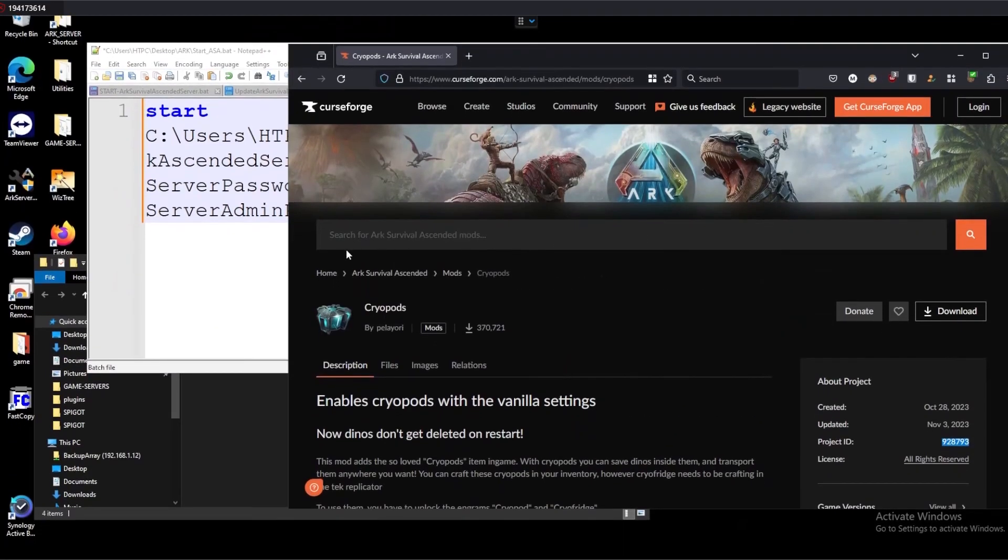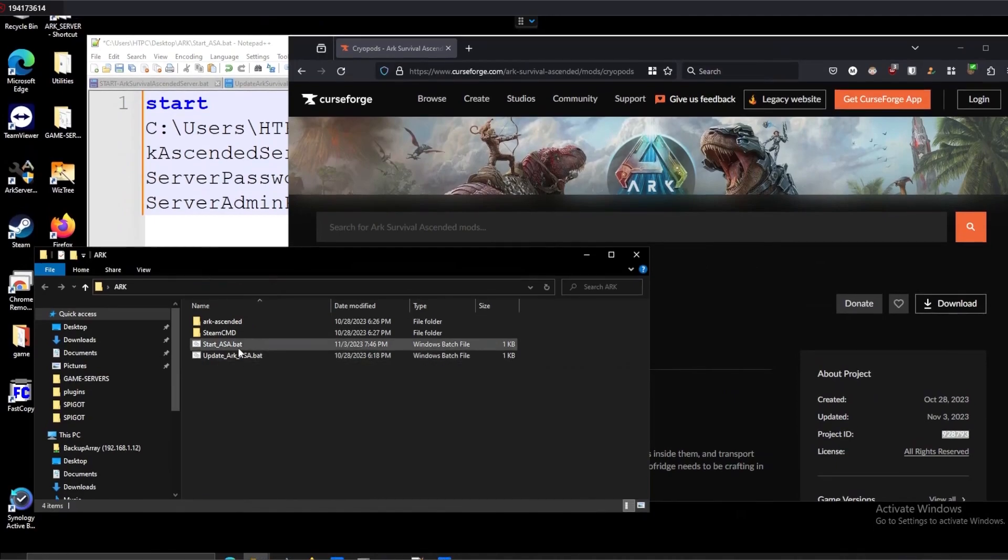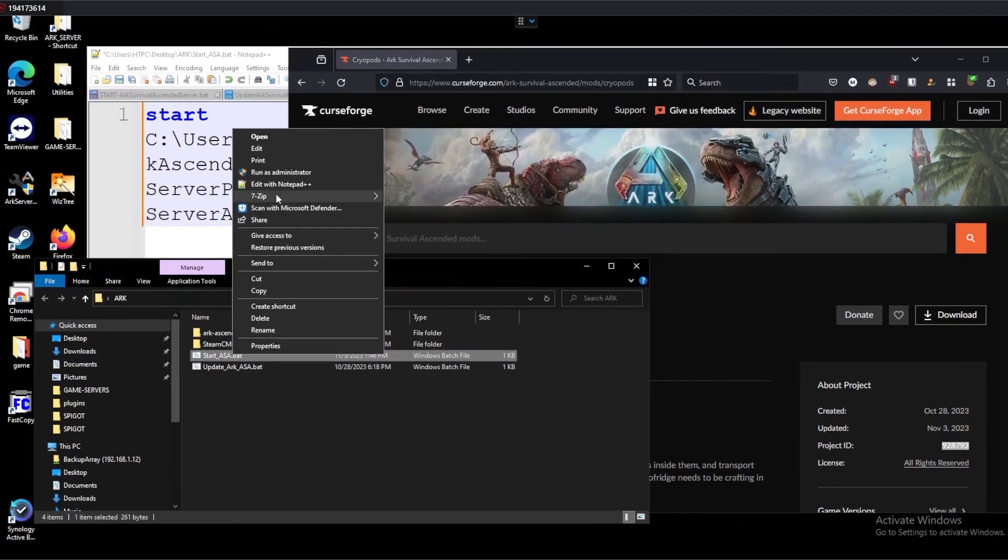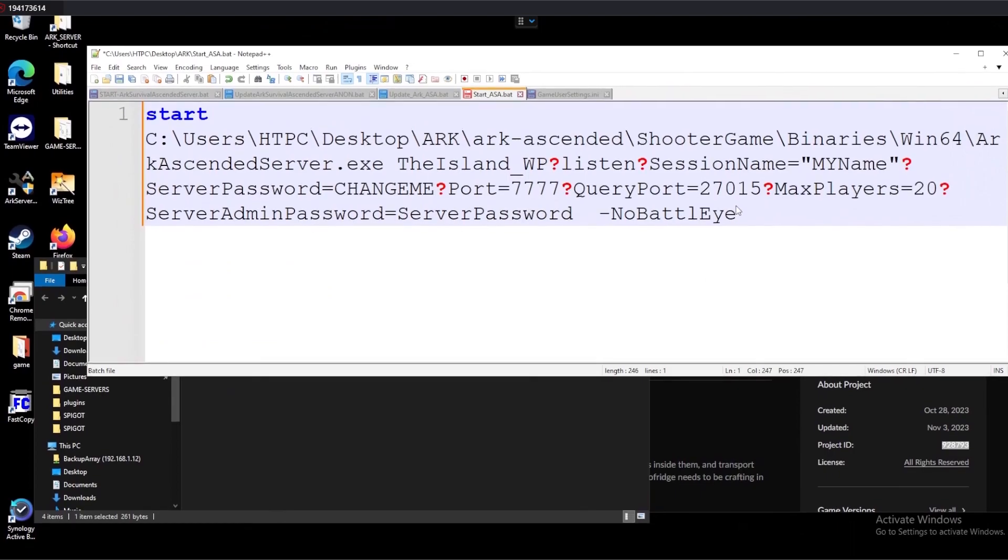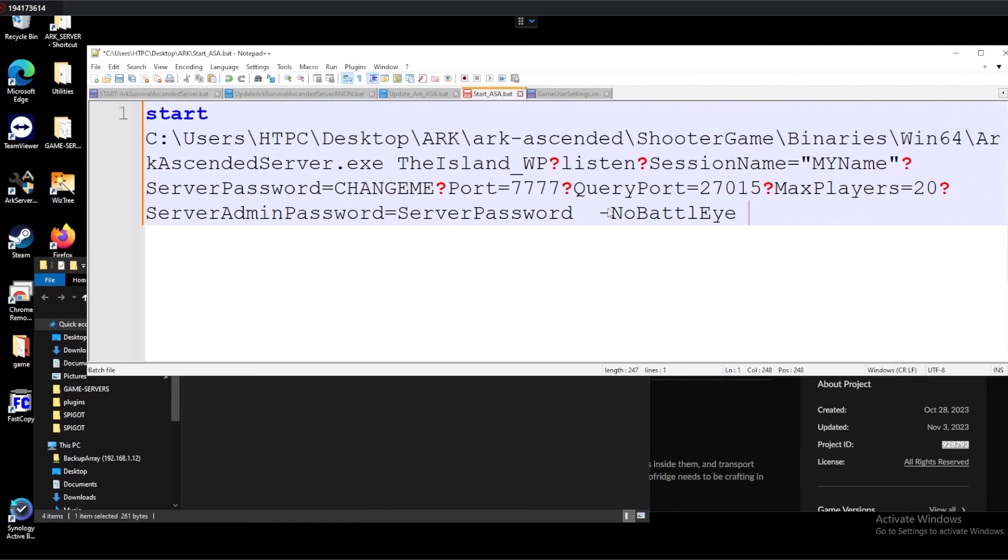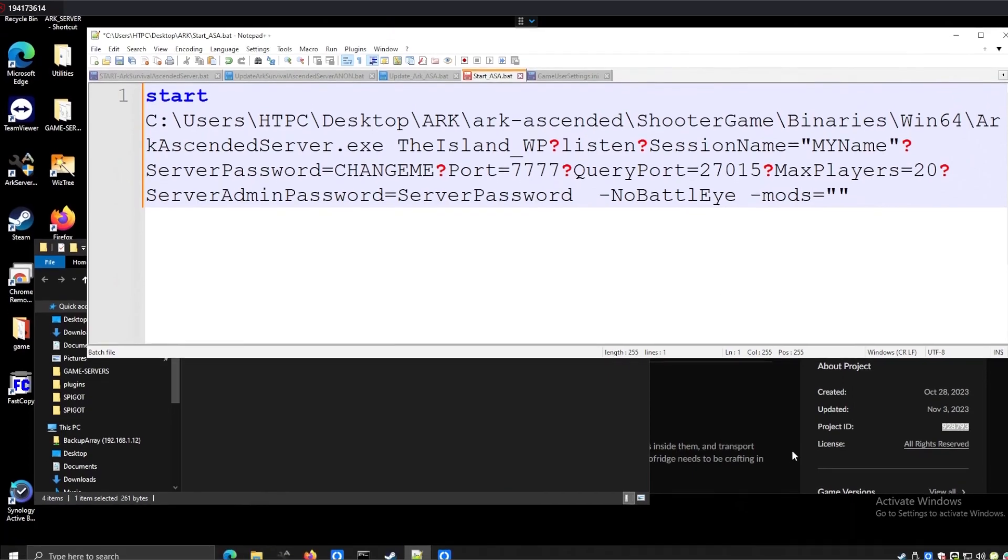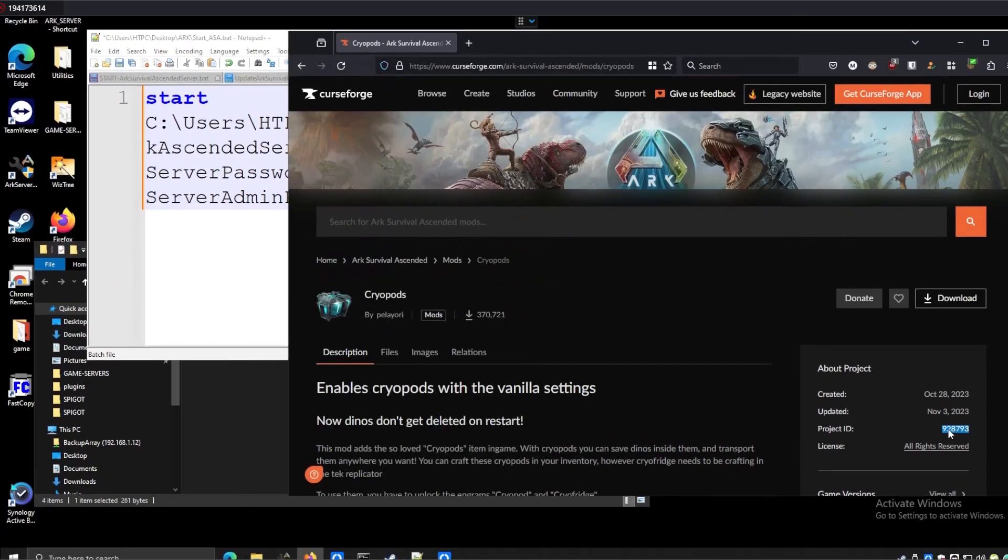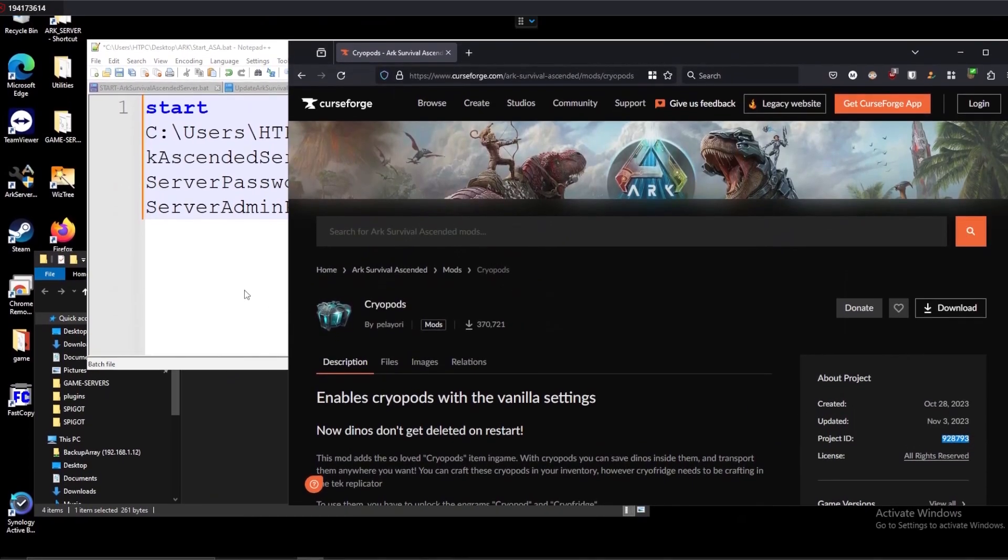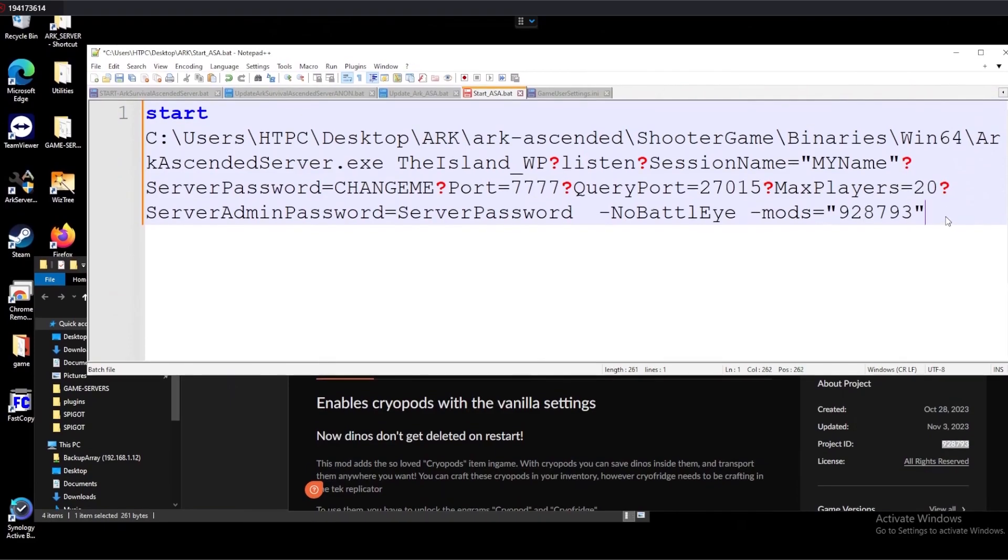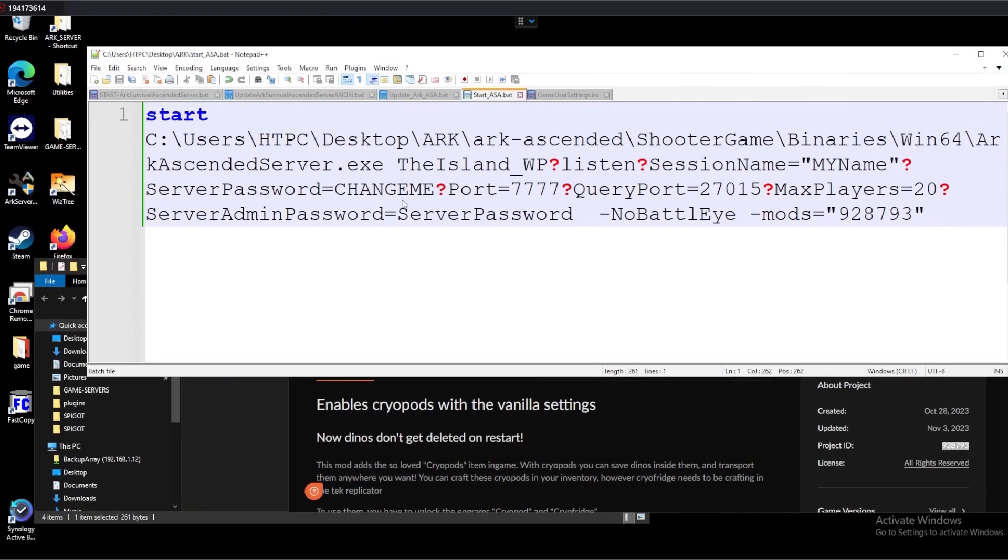Let's open up our ARK Survival Ascendant start executable and I already have it open here. Now we need to add an additional argument at the end. After the no battle eye, we'll do a hyphen and then mods equals the string. So set of quotes and then let's go back to that page, copy the project ID, and paste that into our mod section here. That's step one. We'll save this.